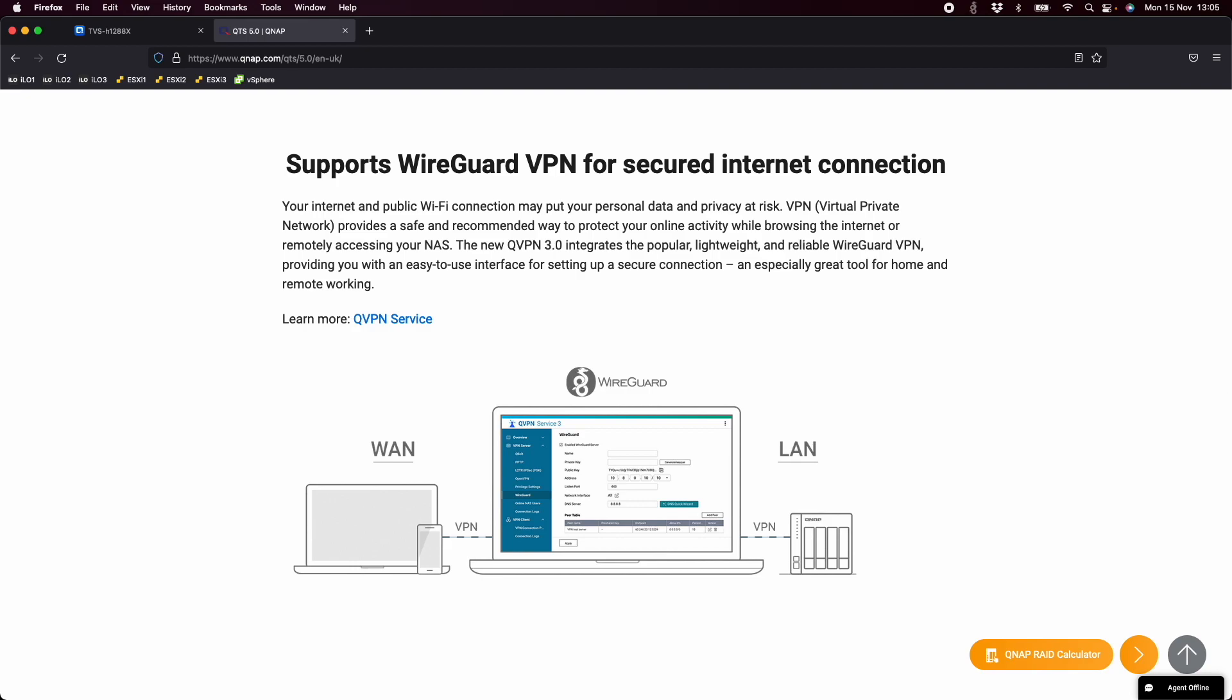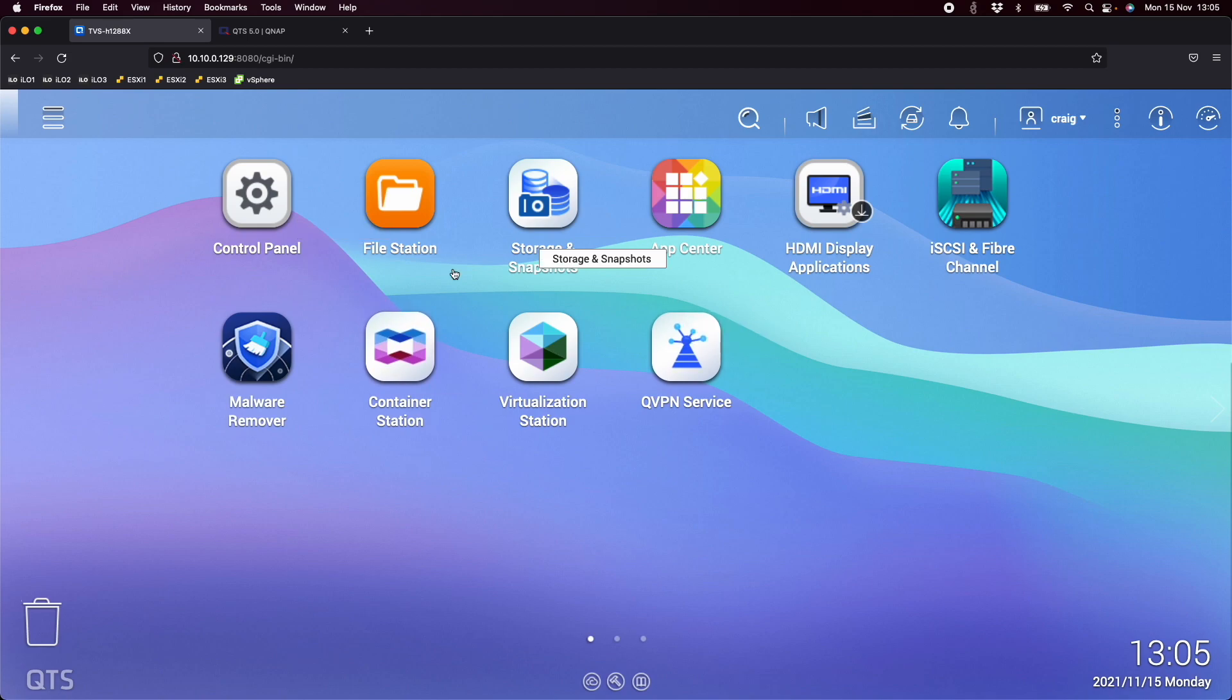And today I'll cover how to set up a server and the client side. I'm going to do it on a Mac, but it's really the same in the Windows application as well. So what I'm going to do now is go straight to the NAS. So here's a TVS-H1288X. This is running QTS5.